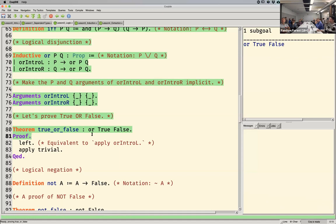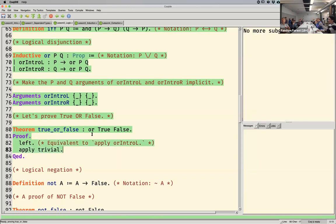Here's a proof of True or False. I couldn't prove True and False, but I can prove True or False. I'll prove the left one — True — using the tactic called 'left.' You kind of just have to memorize these tactics; there's a small handful of them. I think I use about 12 of them, but there are a few hundred. And then 'trivial' proves that goal.